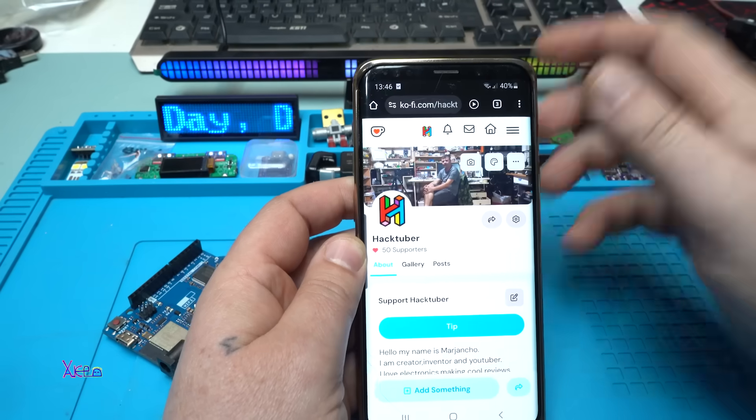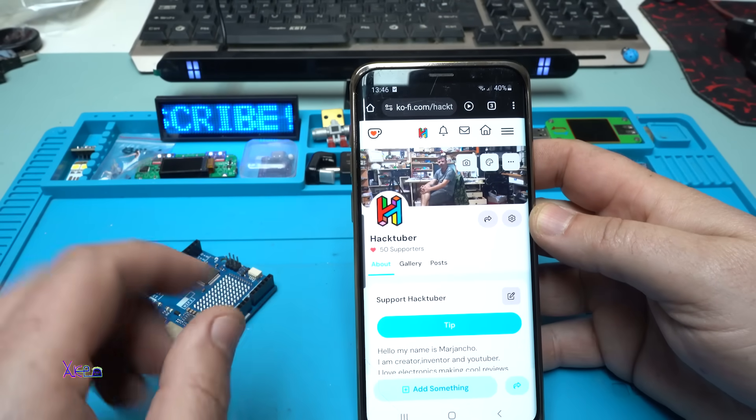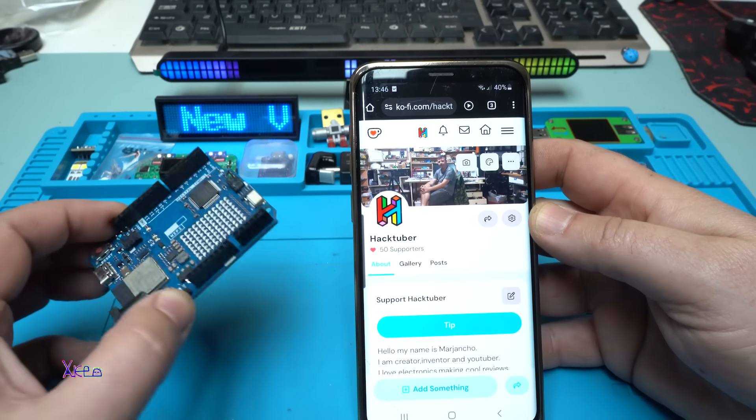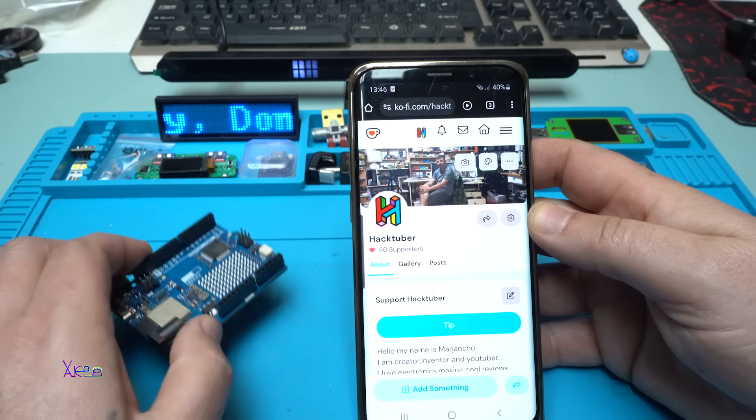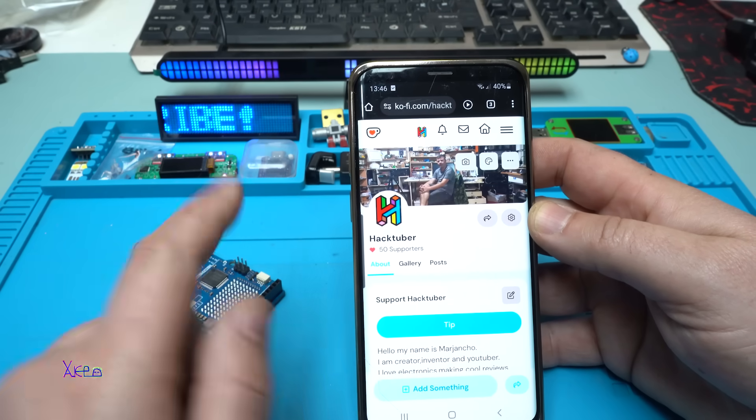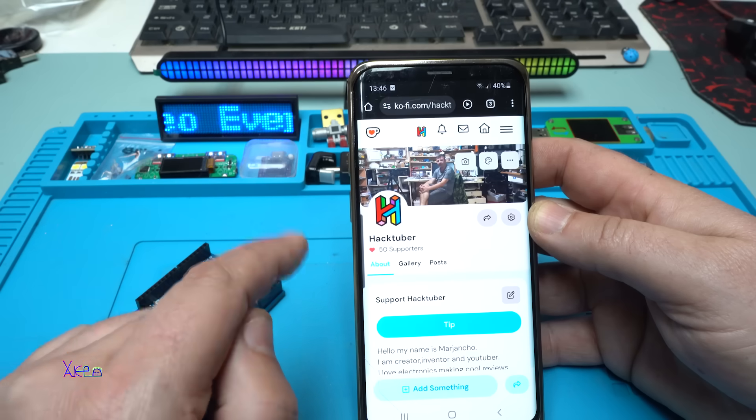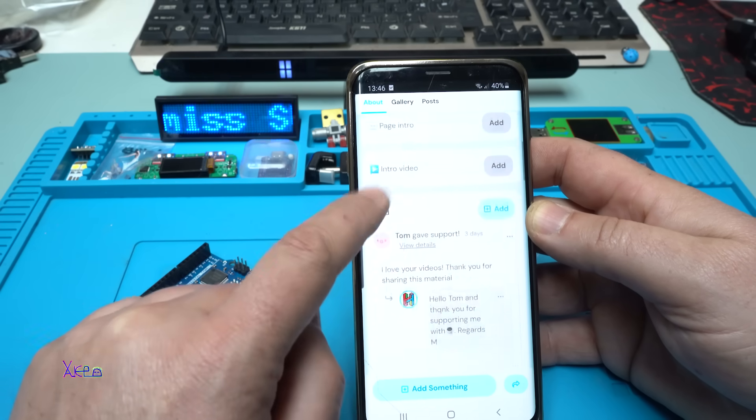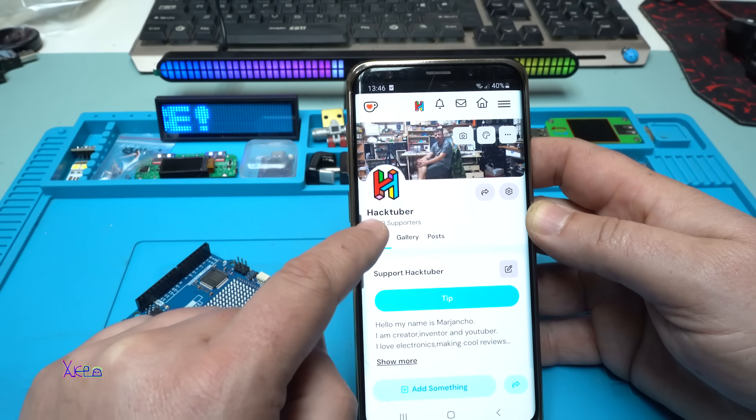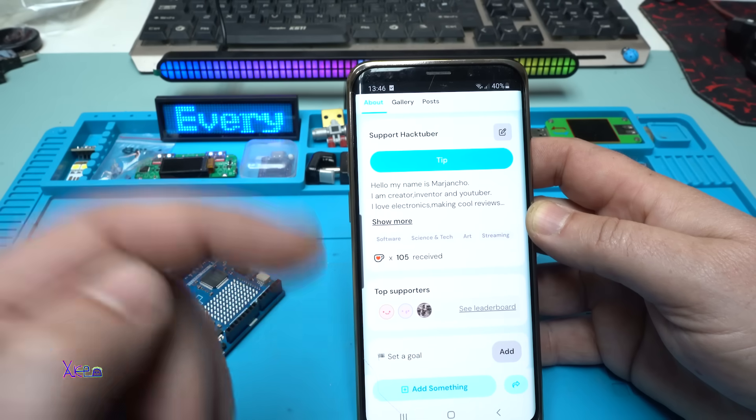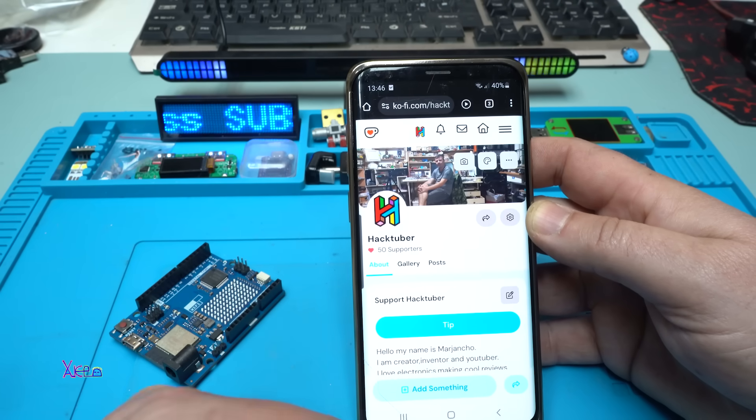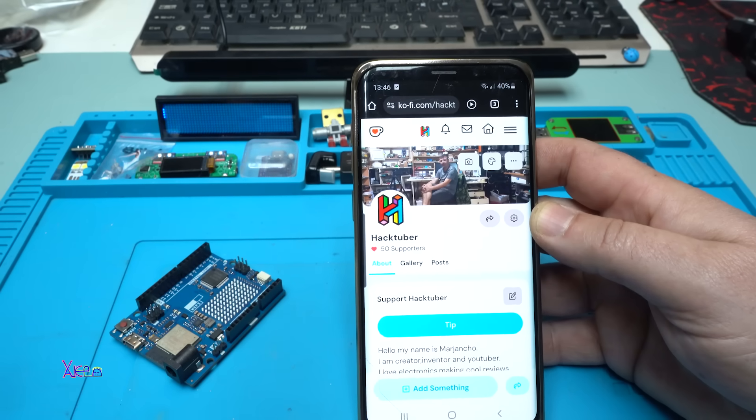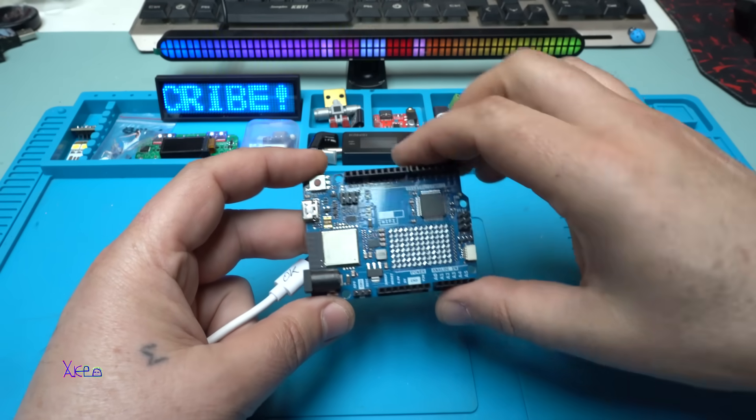But before that, let me share my coffee page where you can support my channel, support my work, and support electronics with coffee. You can do that only one time or you can be a monthly subscriber. Take a look, so far I have 50 supporters. Thank you to all of you who support my work. The link will be in description below. Nothing yet is uploaded to the board, but I need to try it, how it works.